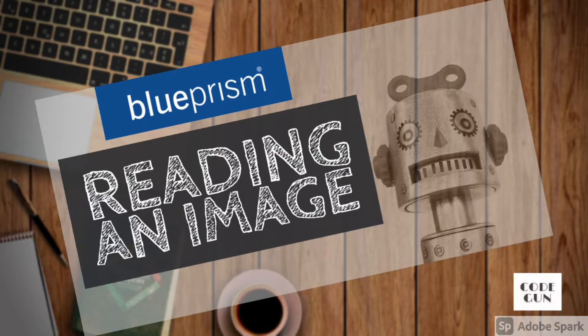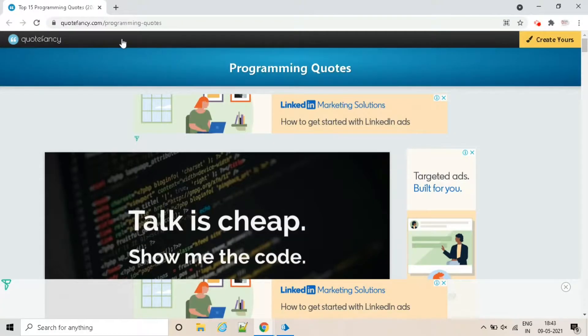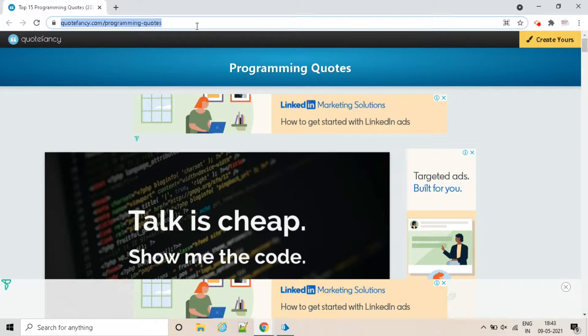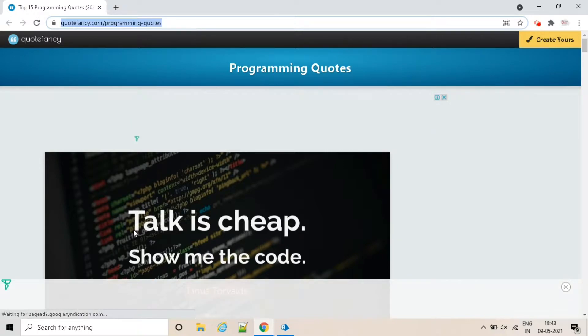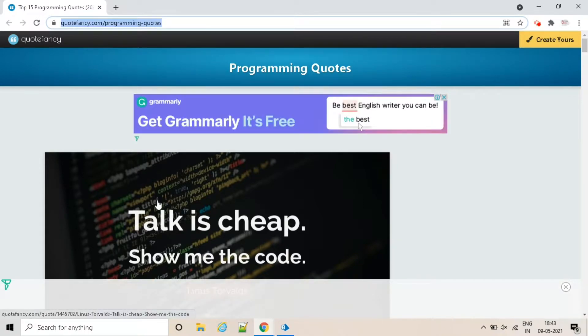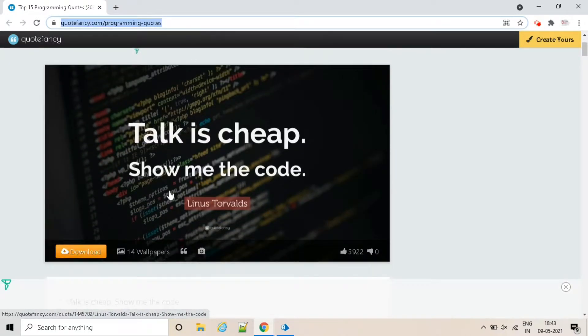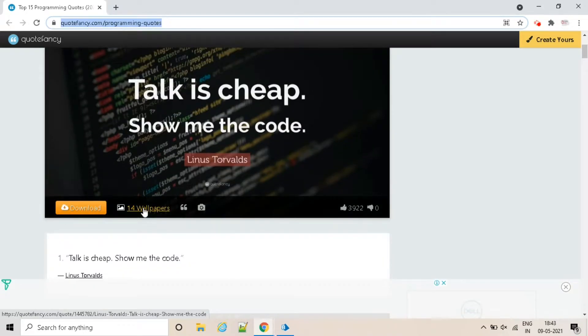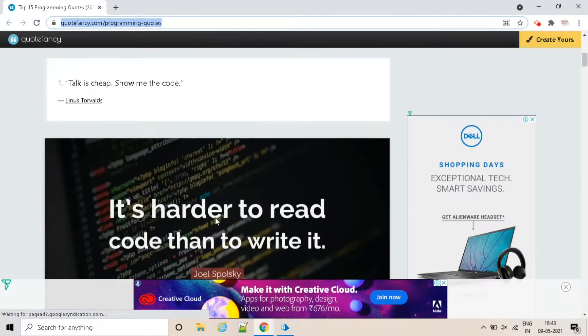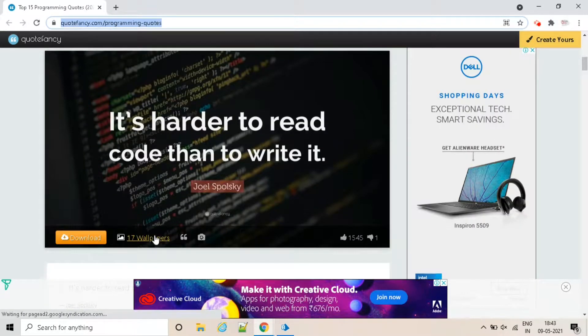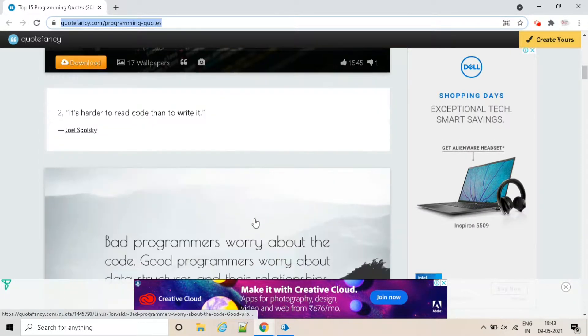Now I have opened the website. So I'm going to read the images from this website. You can see there are a lot of images available. I'm going to read the quotes which are written on the images.